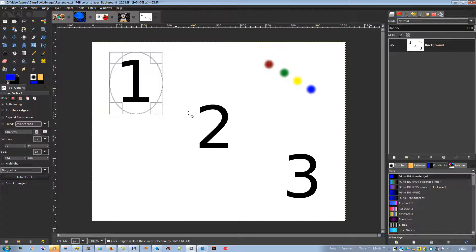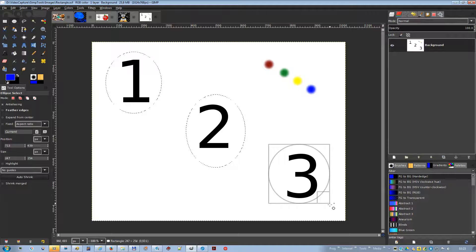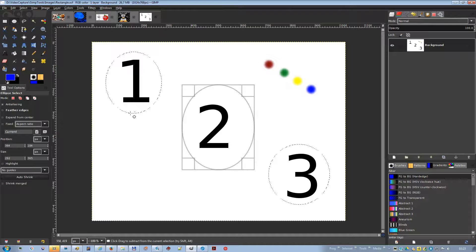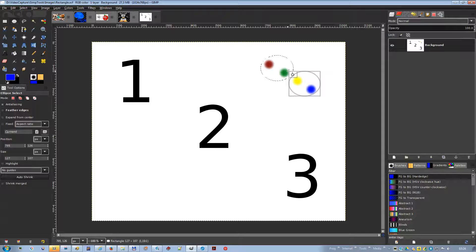The four modes are: replace the current selection, add to the current selection, subtract from the current selection, and intersect with the current selection.